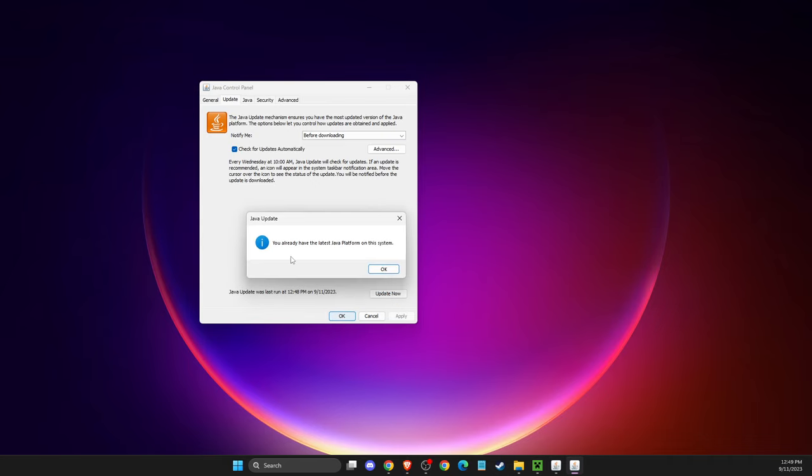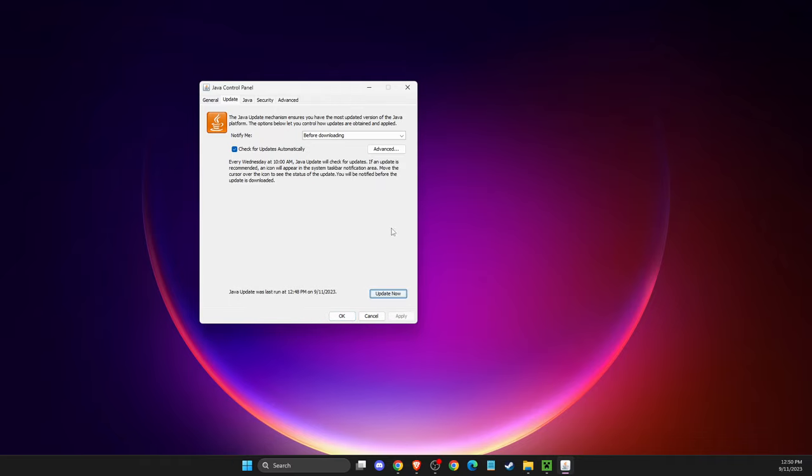If you get the message that you already have the latest Java platform on the system, you're good to go. If your system is updated to the newest one, you're also good to go.